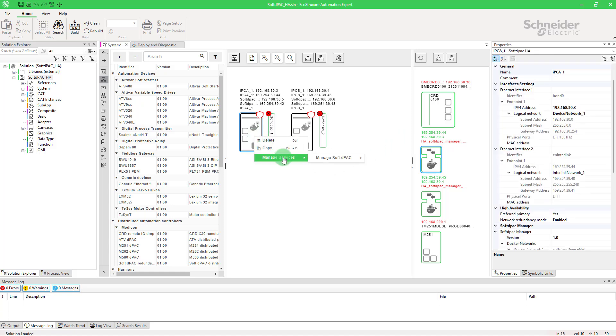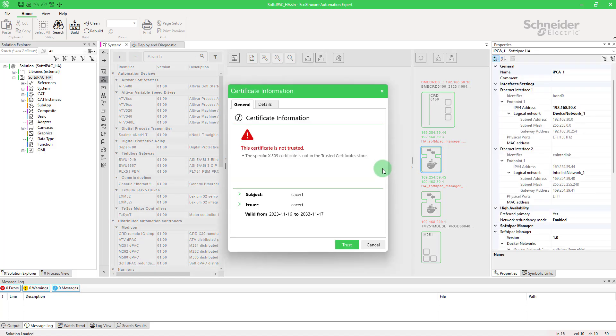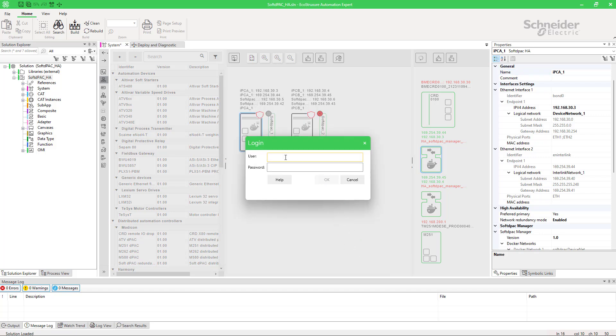Right click on your device, choose configure security and enter the credentials. By default, the username is tinstaller and the password is tinstaller1.